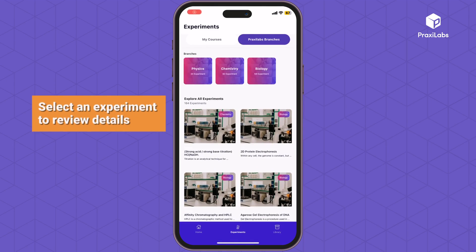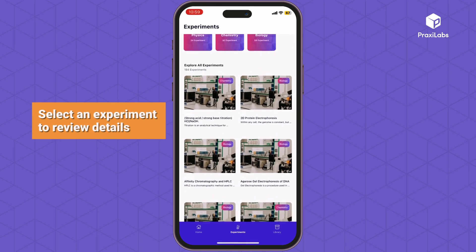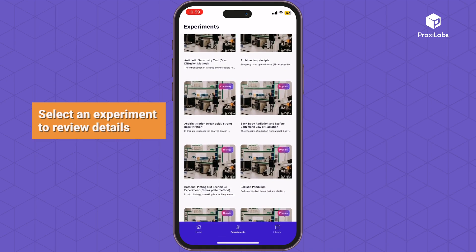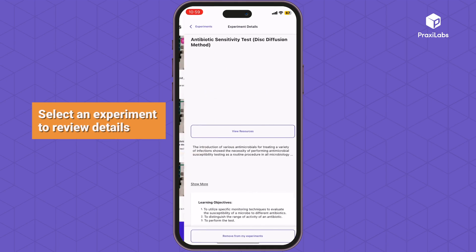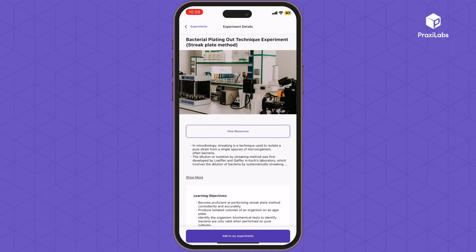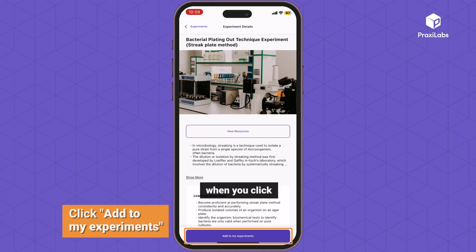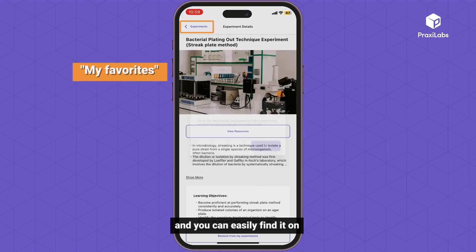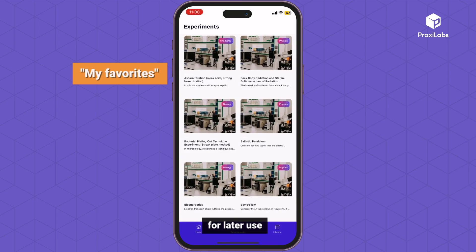Select an experiment to review its details. You can easily add it to My Favorites for later use.